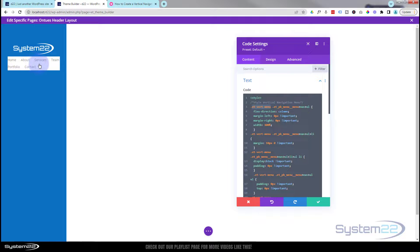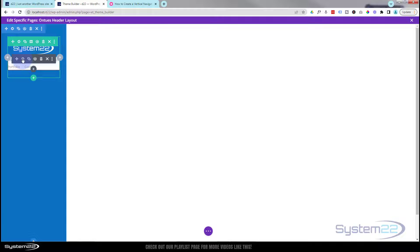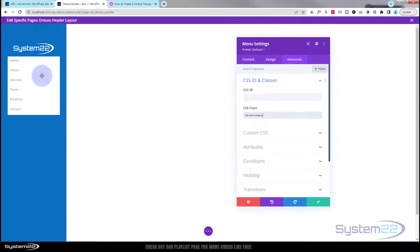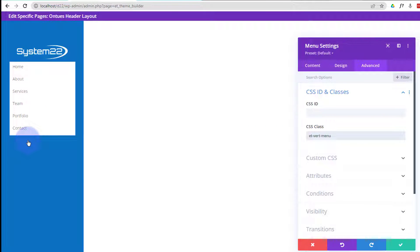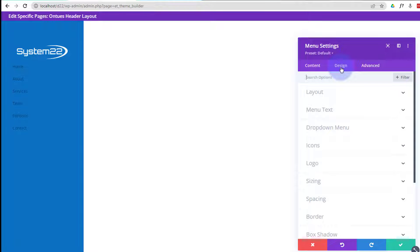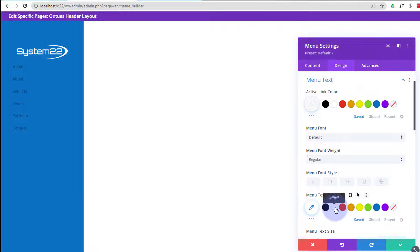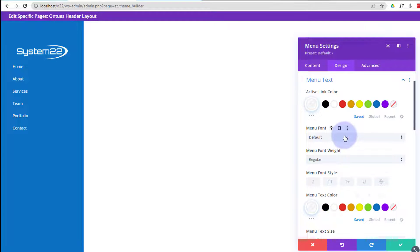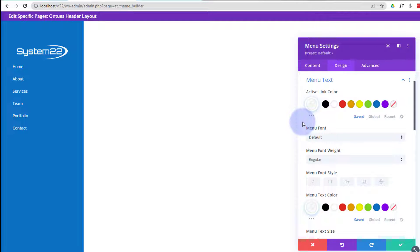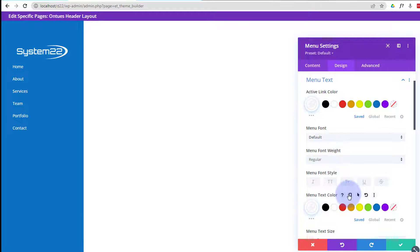The CSS uses a class called 'et_vertical_menu'. I'll copy that class name, save the code module, then go into the Menu module > Advanced > CSS IDs and Classes and paste it in as a class. Once pasted, it adds nice spacing between the items. You can then remove the background color and change the text colors under Design — set menu text, active link, and menu text coloring all to white. You can also change the font, capitalization, italics, and so on.